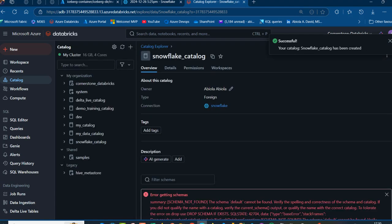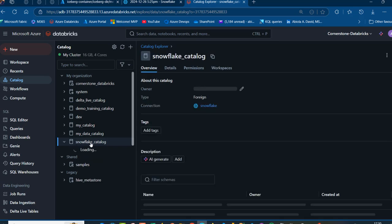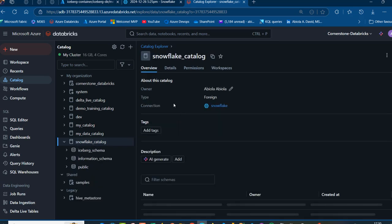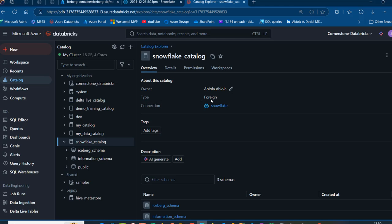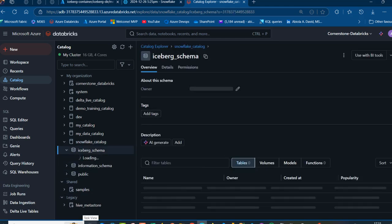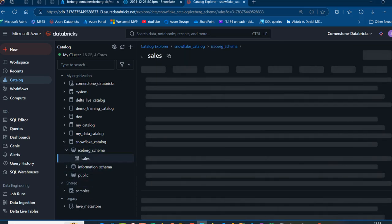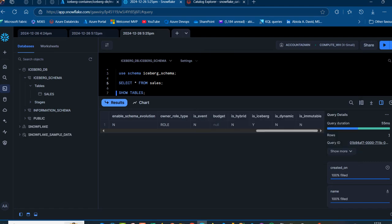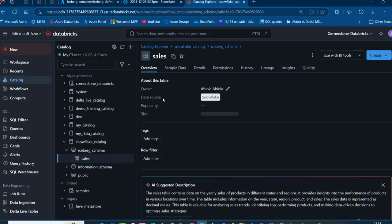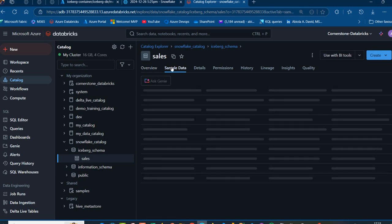We can see all success messages with no errors. Our snowflake catalog is now visible — the owner is listed, the type is Foreign Catalog, and the connection shows as Snowflake. I can click into the Iceberg schema — which maps to the Snowflake database — and then find the sales table, the same sales table we created earlier. Clicking on it shows the data source as Snowflake, and I can click Sample Data to see all the columns and rows.